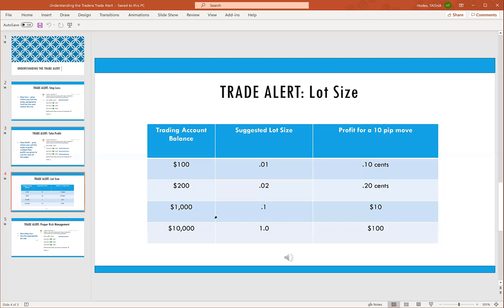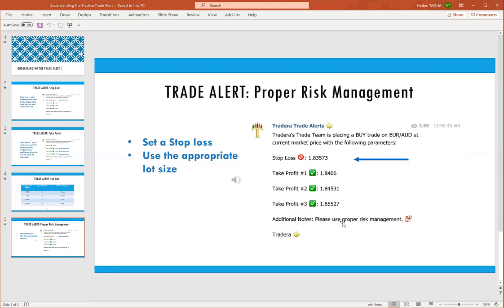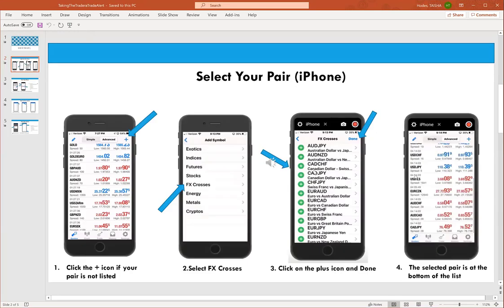What you won't see on the trade alert but need for MetaTrader 4 is your lot size. The industry standard is 0.01 per $100 in your account, so for a $1,000 demo account your lot size would be 0.10. Your lot size dictates how much you earn per pip. The end of each trade alert says 'please use proper risk management' — that means make sure you have a stop loss set and your lot size is appropriate for your account.